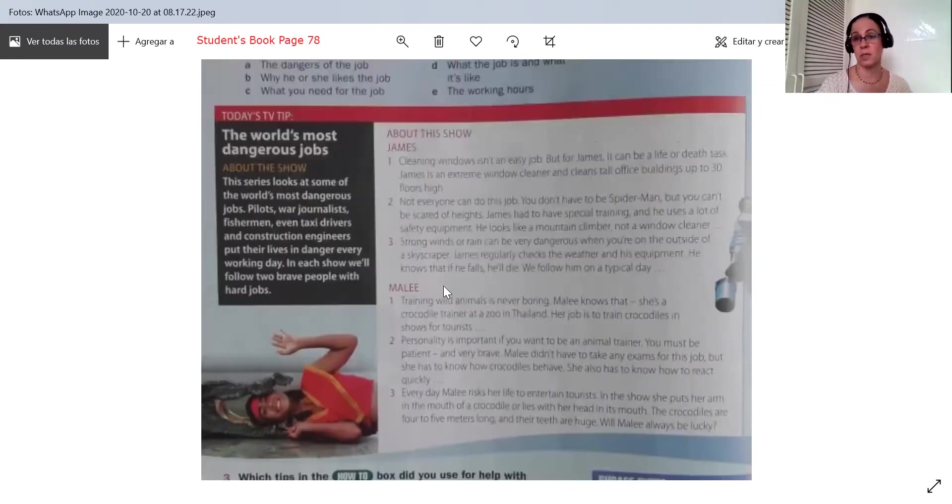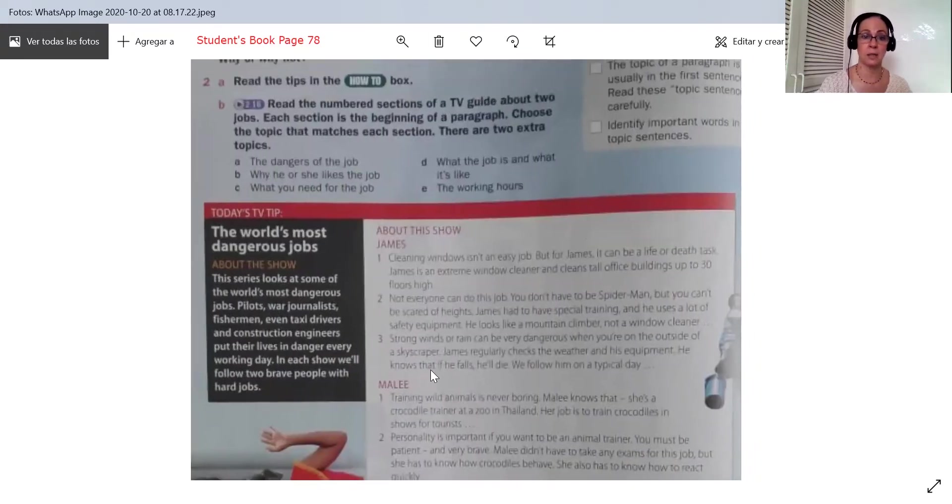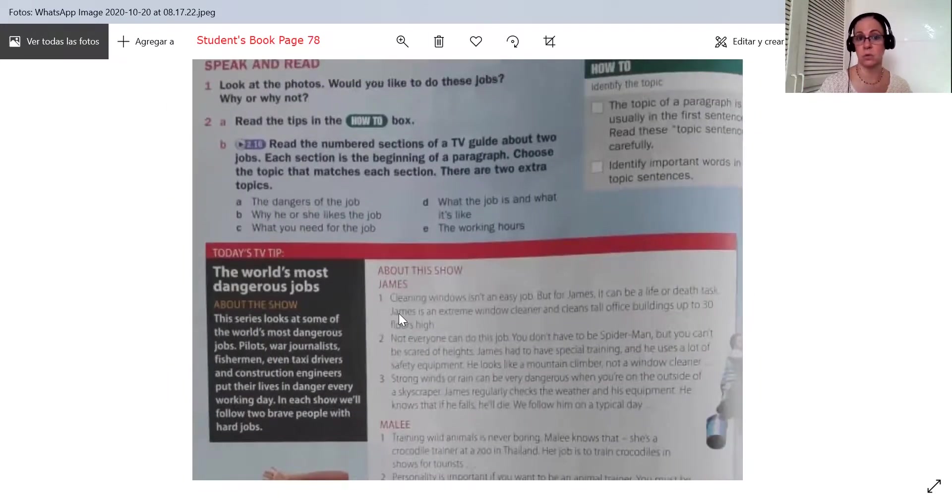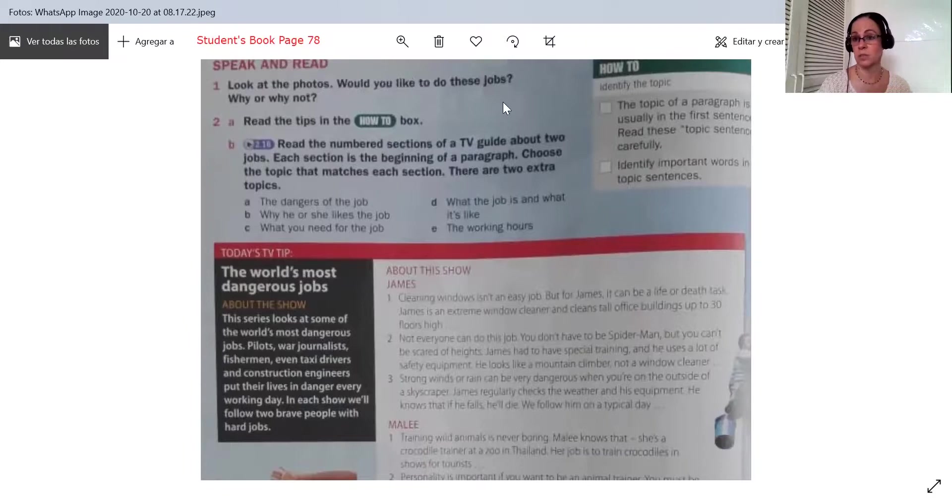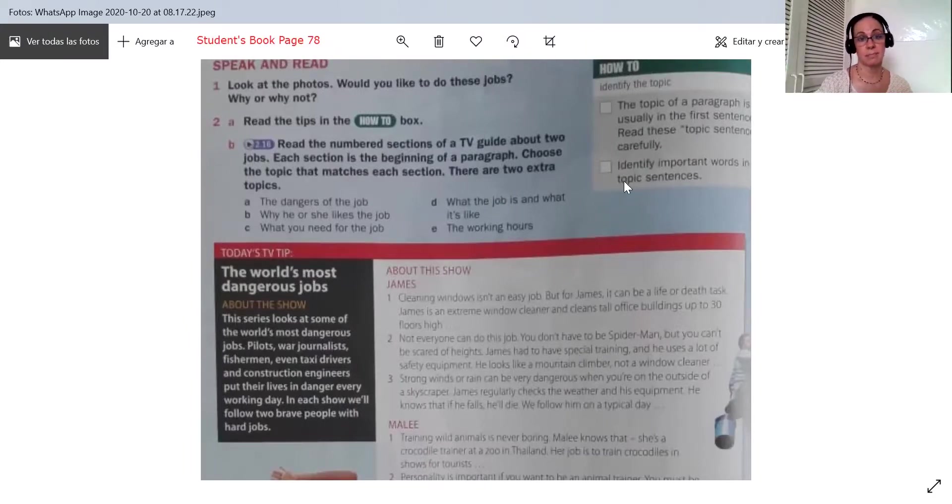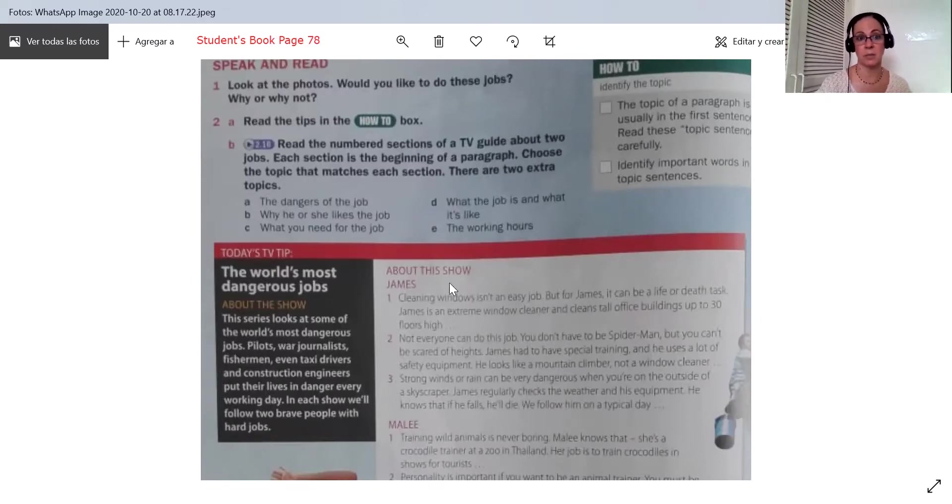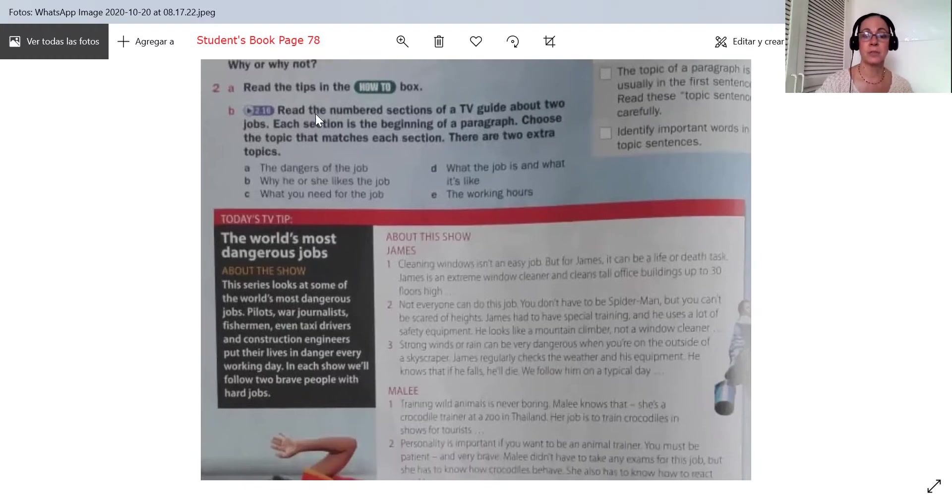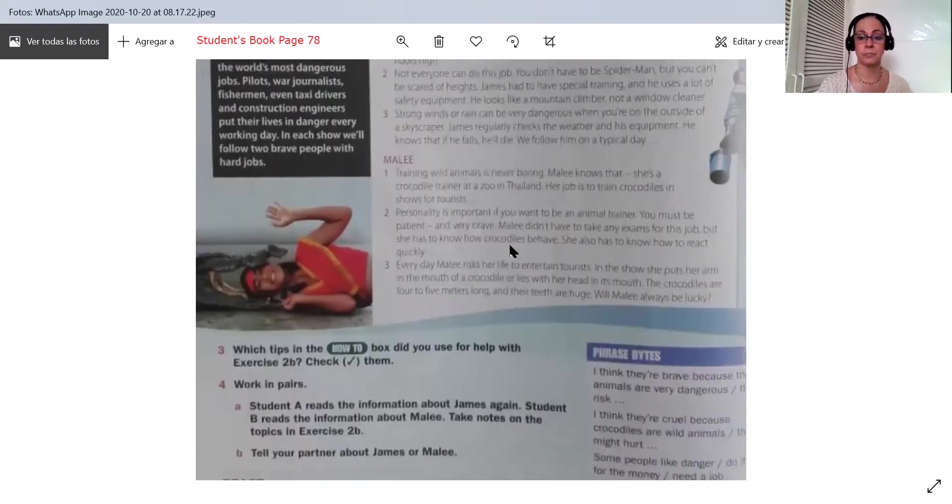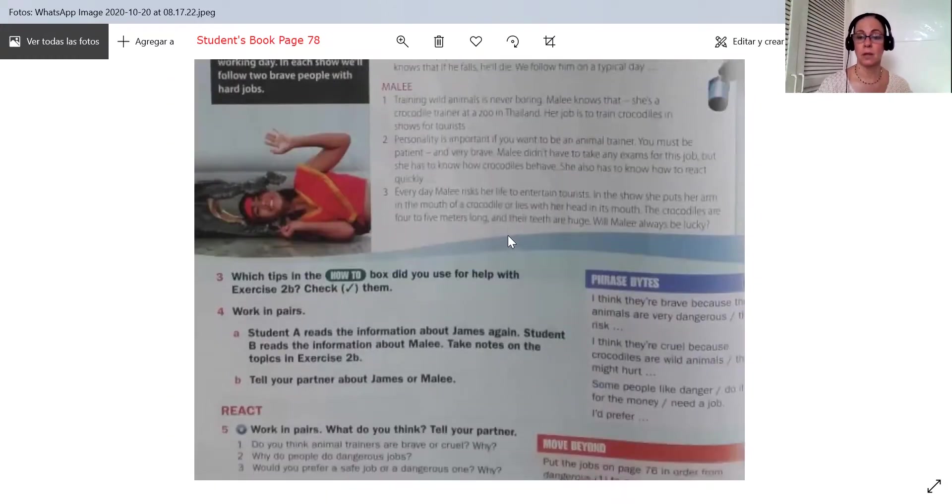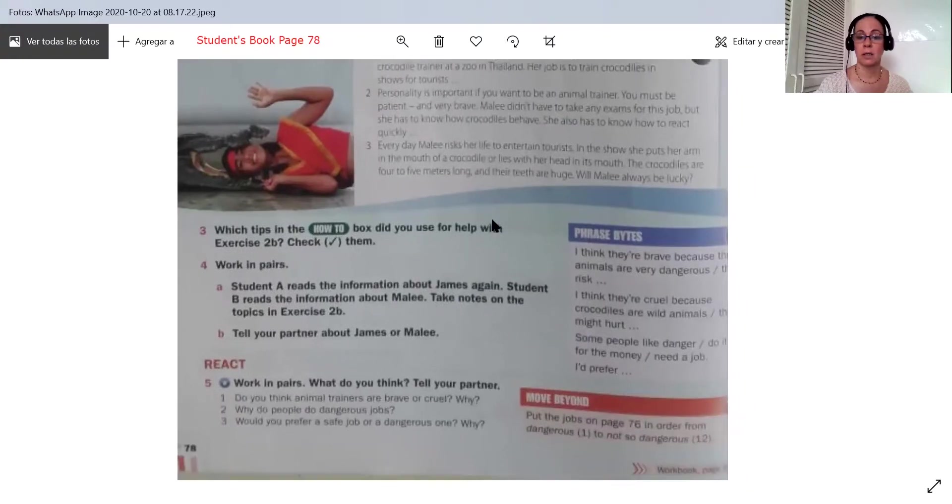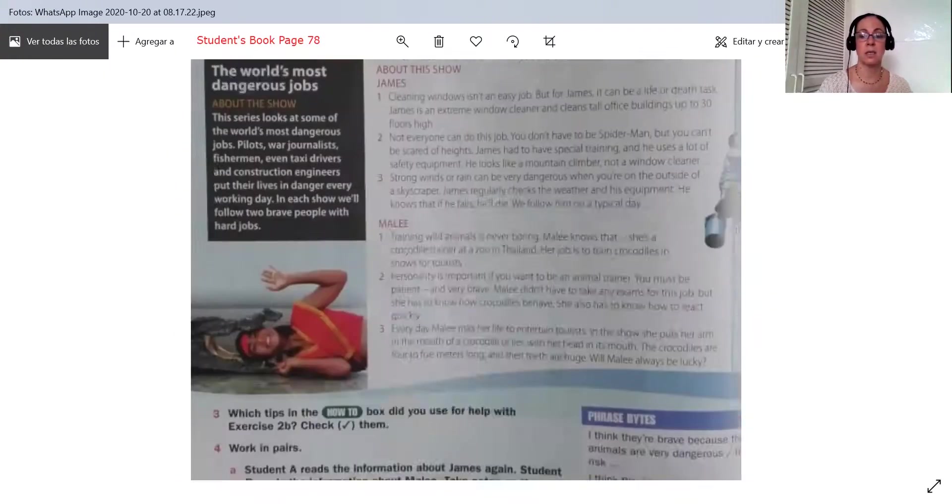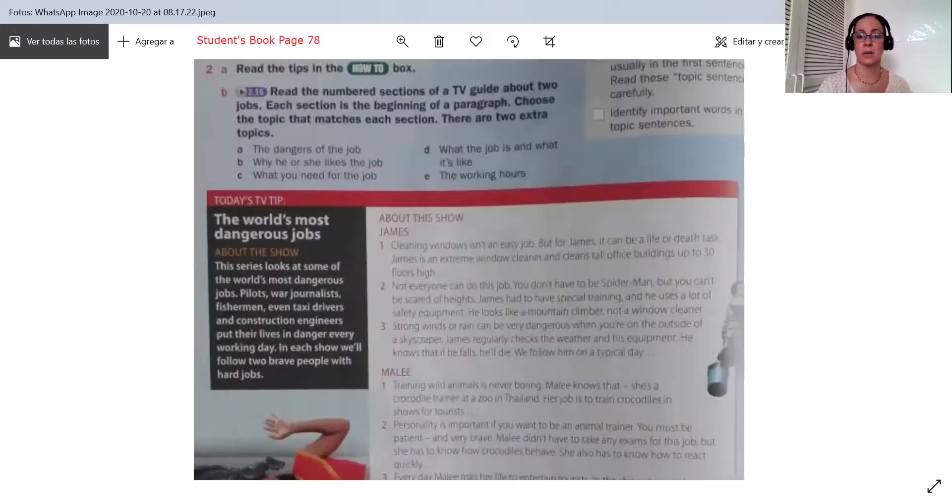So the question is, would you like to do these jobs? Yes or no. So let's read and then you will tell. Then we have to read the tips in the how to box. The how to box is here.